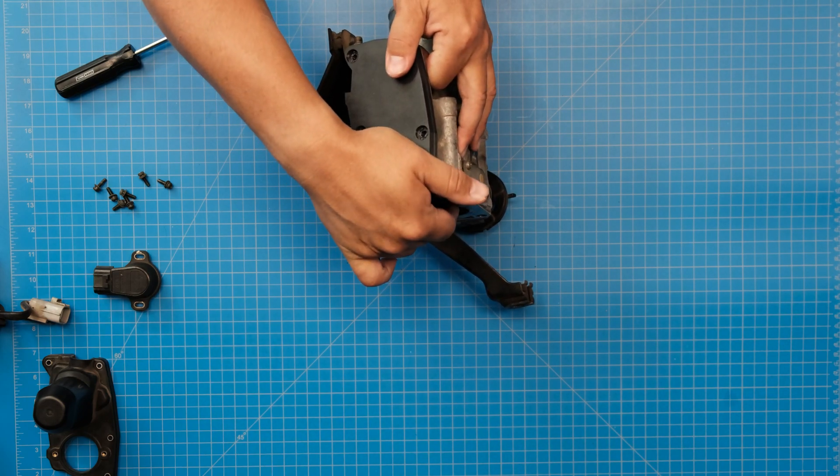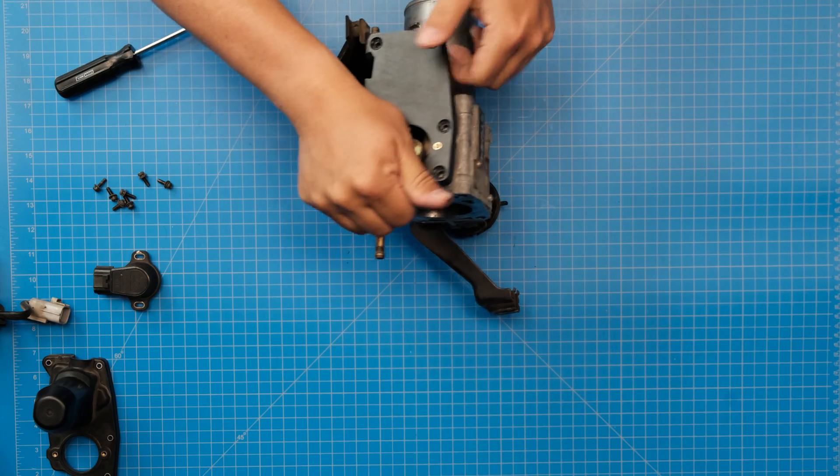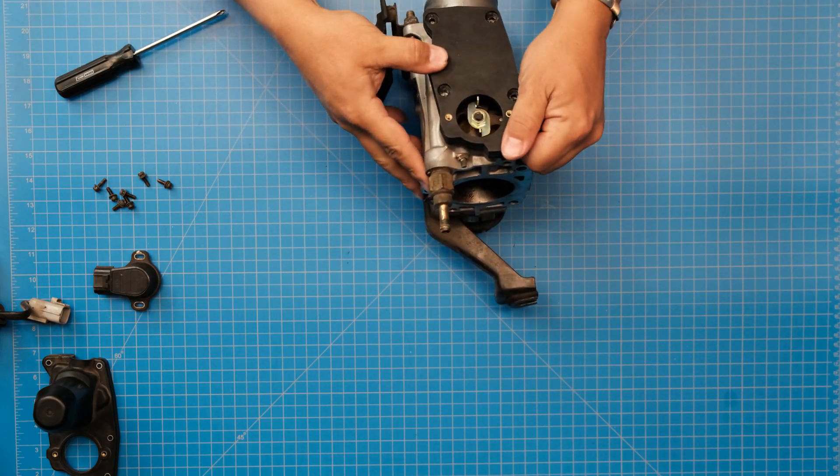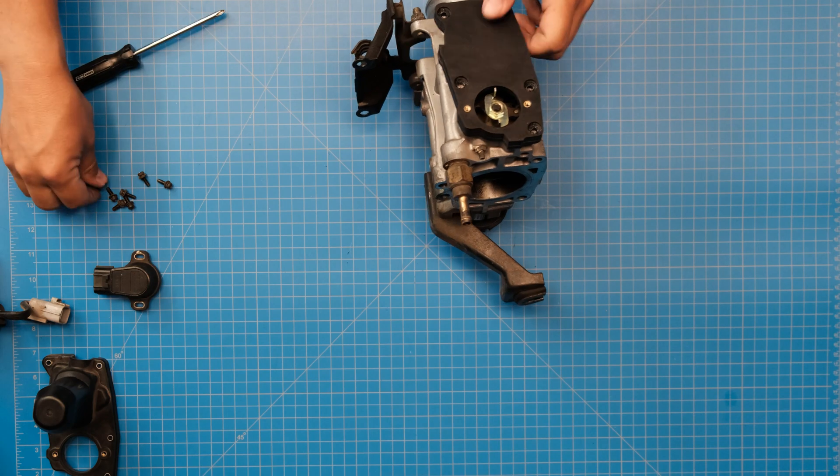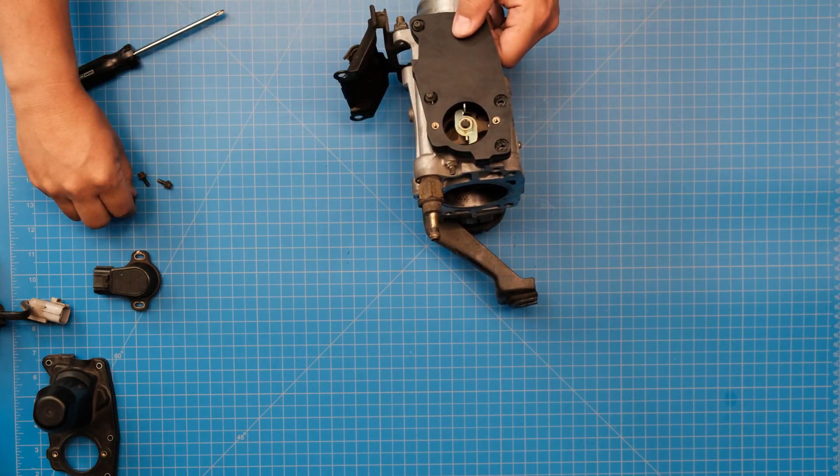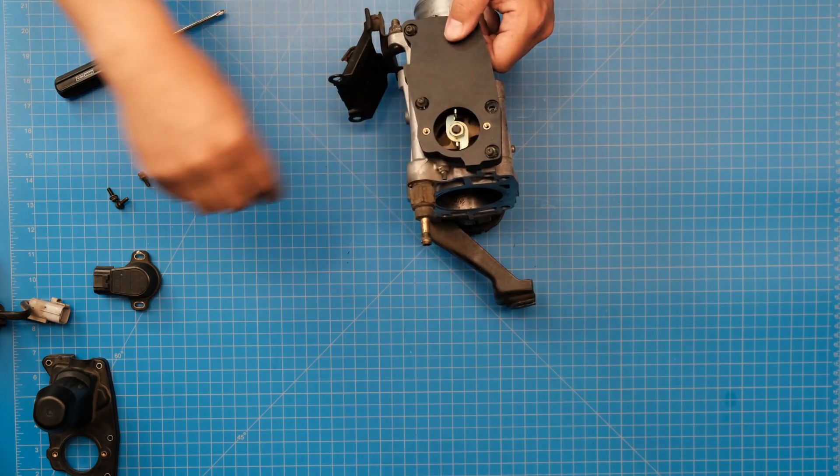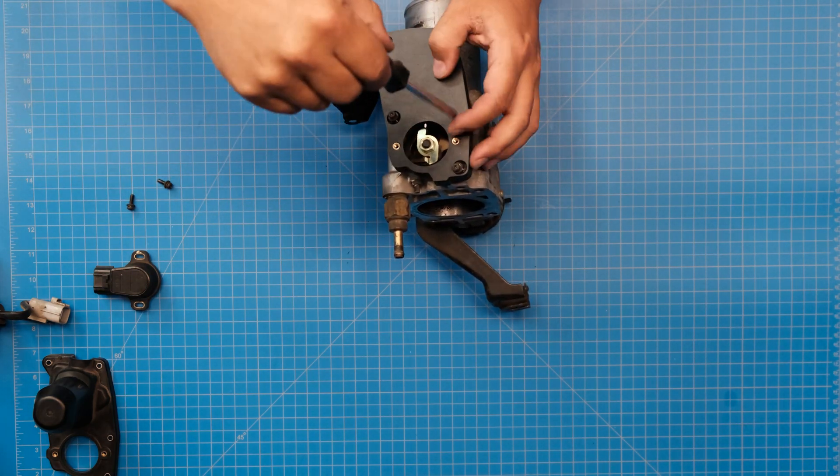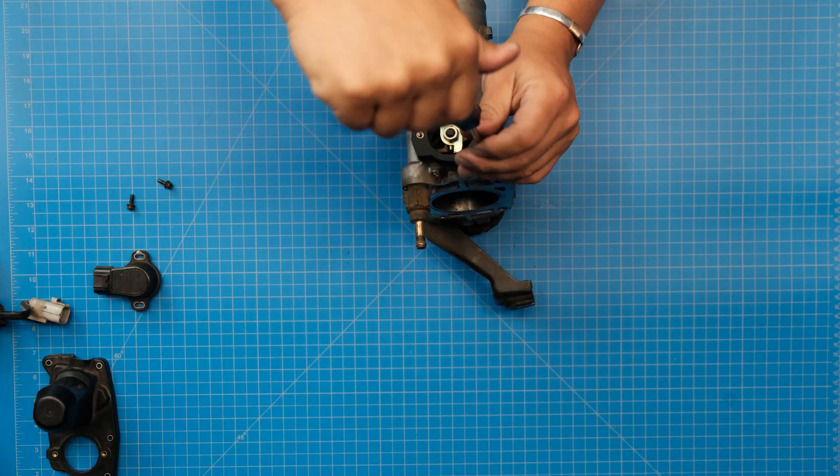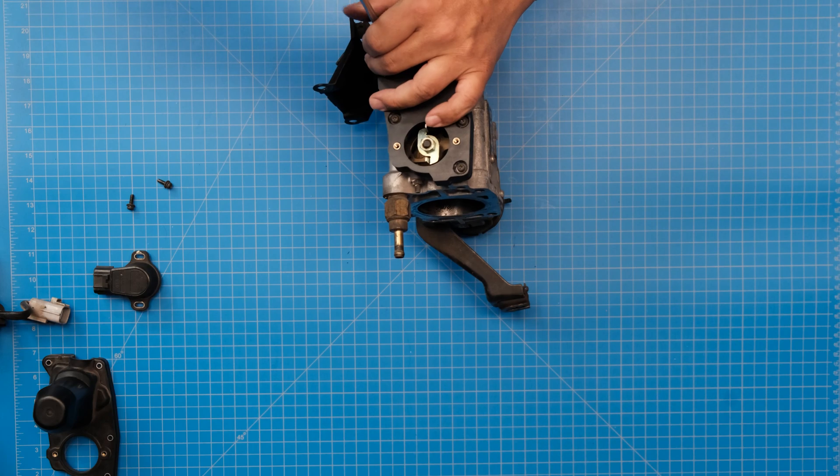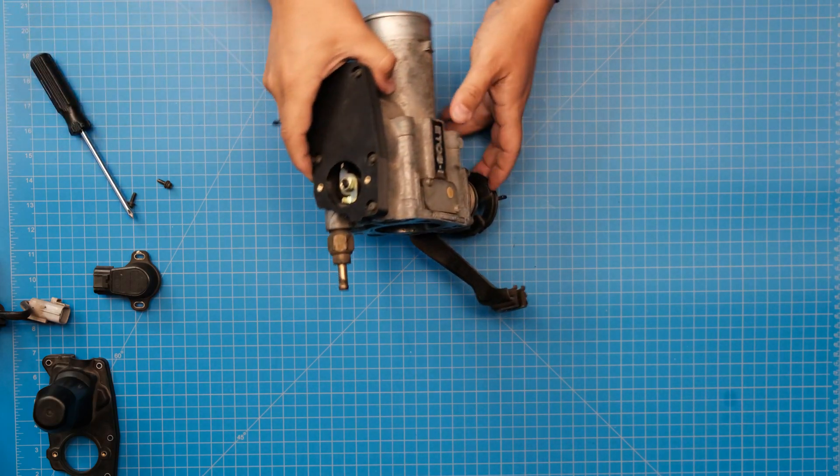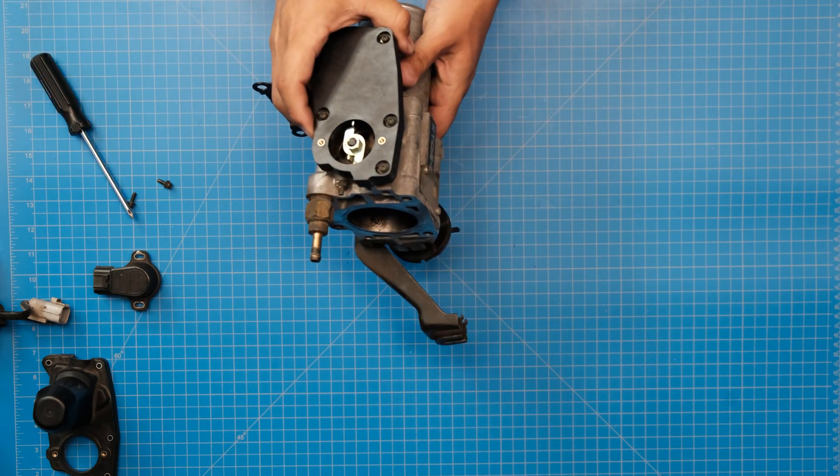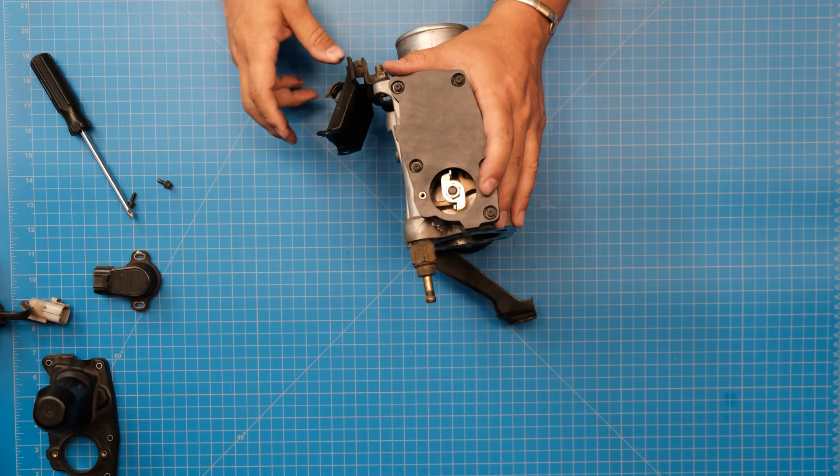We're going to use our same five screws. Okay, so nice and snug. Already looks a whole lot better than that big ugly thing. Obviously we've got to install the throttle position sensor.